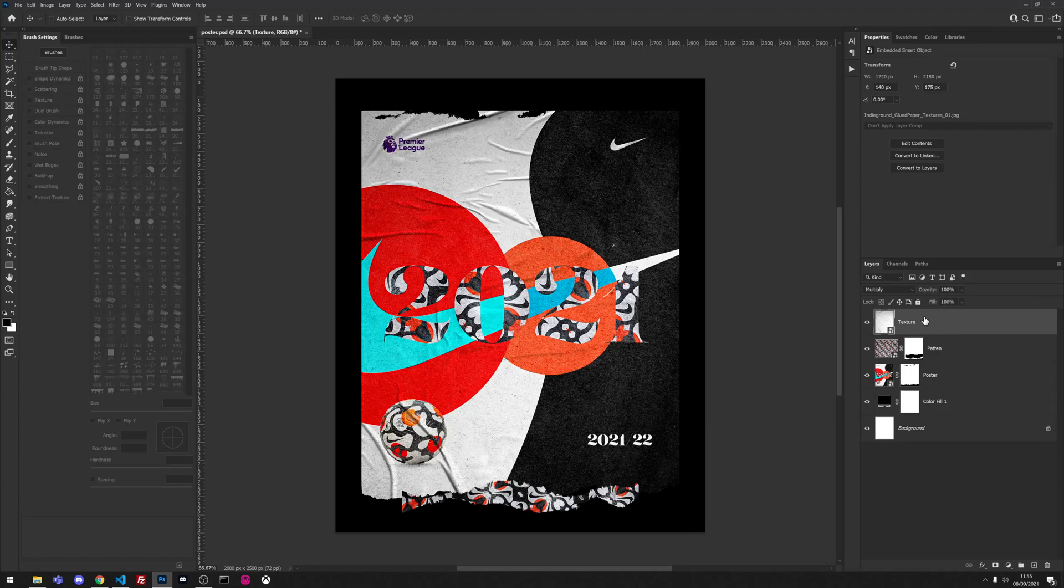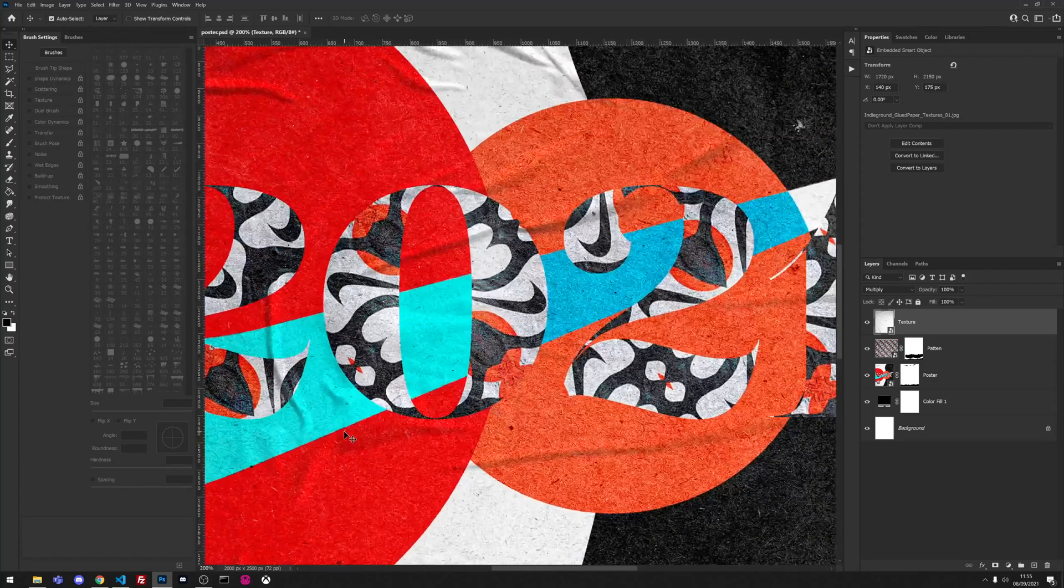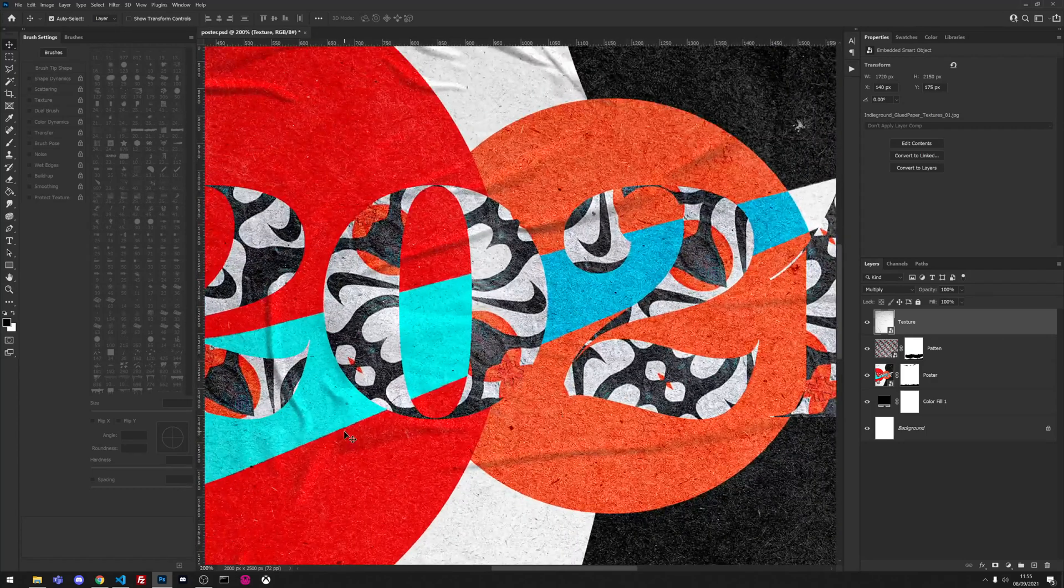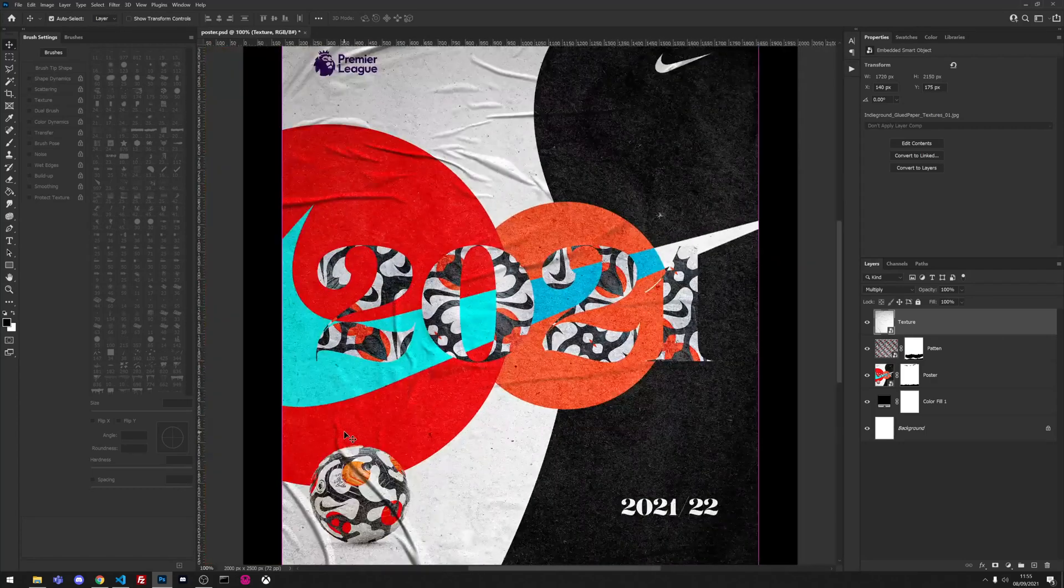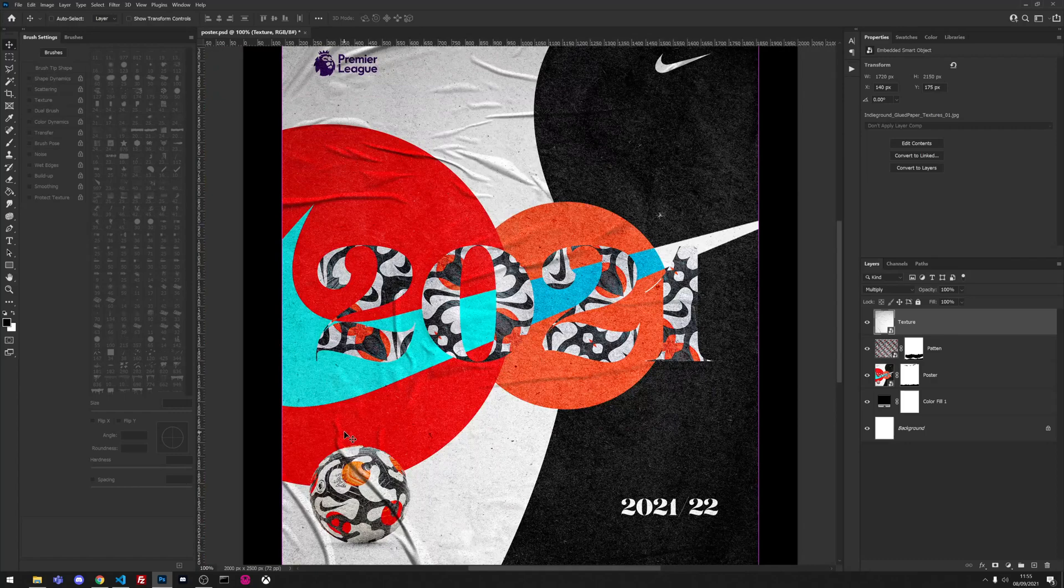So when we add the texture initially with a blend mode of multiply you can see that the shadows and highlights do a pretty good job of making it look pretty realistic.